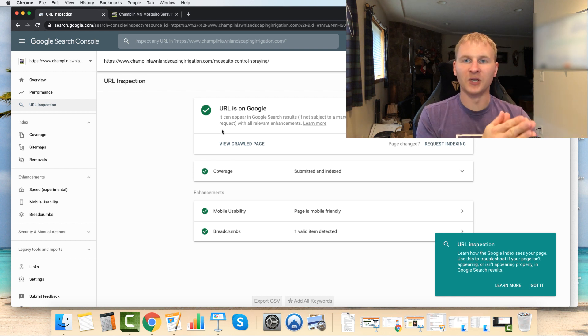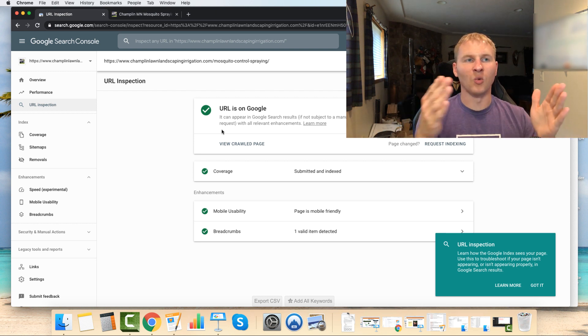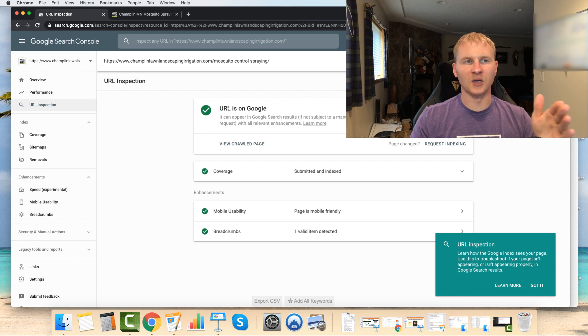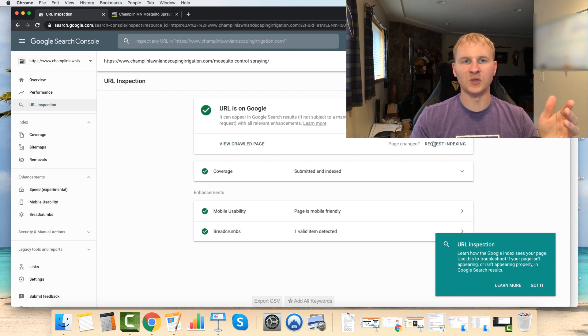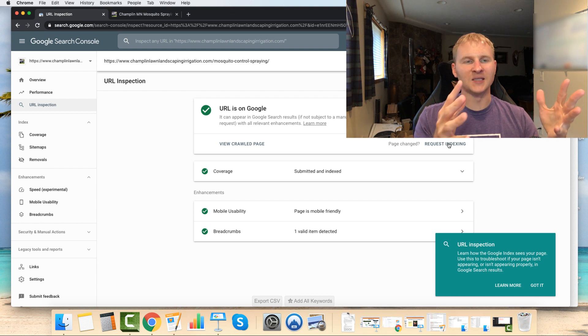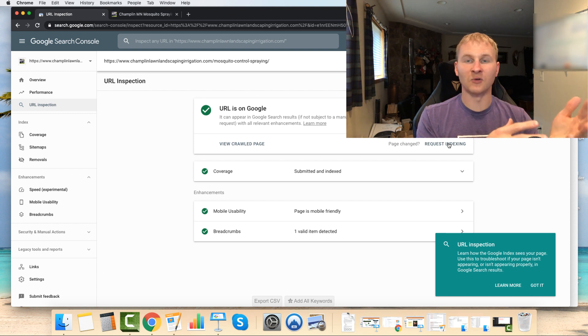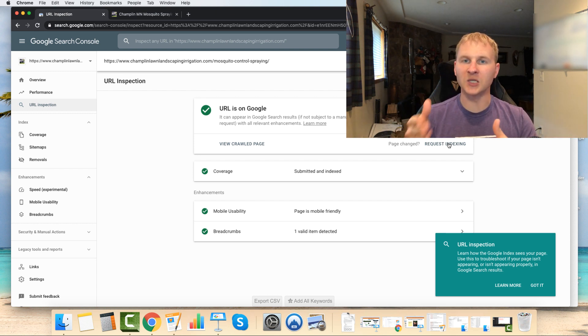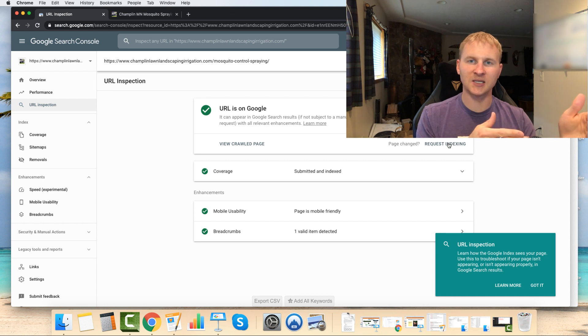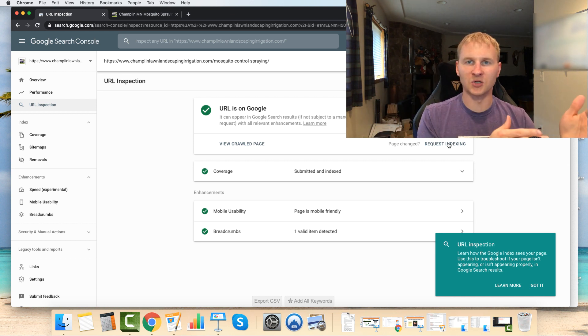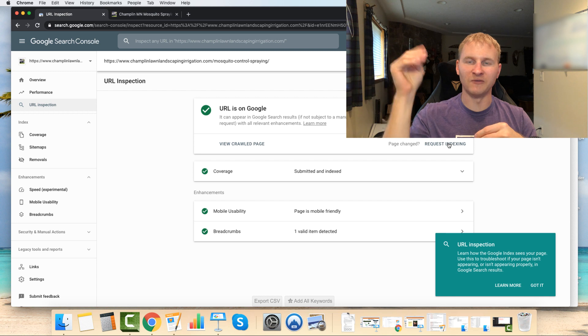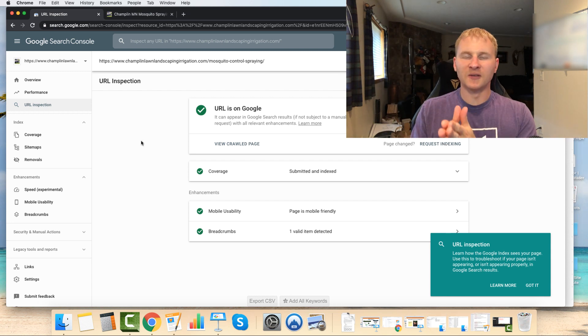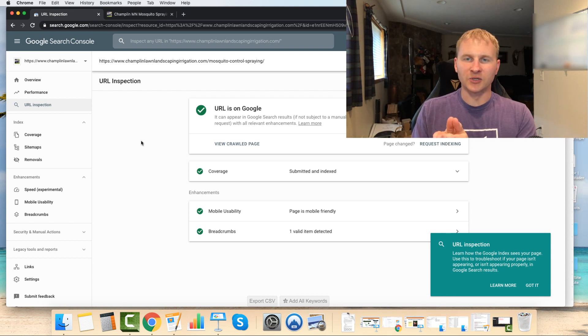And because obviously this page is already indexed, it is indexed. But if you're building a new site or you have these new pages, what's going to state right here is that the URL is not on Google. So what you'd want to do is click request indexing. And it may still take a few days for Google to crawl the site. But then once it does, chances are if it likes what it sees, your page will get indexed and show up somewhere in the search results, ideally nice and high if you follow the MVP method.